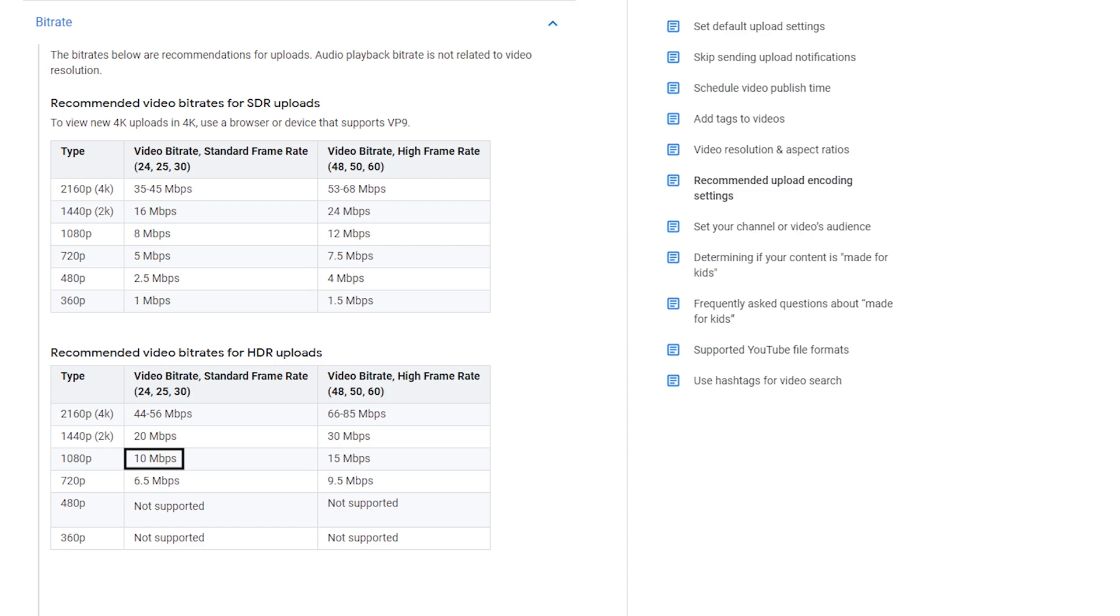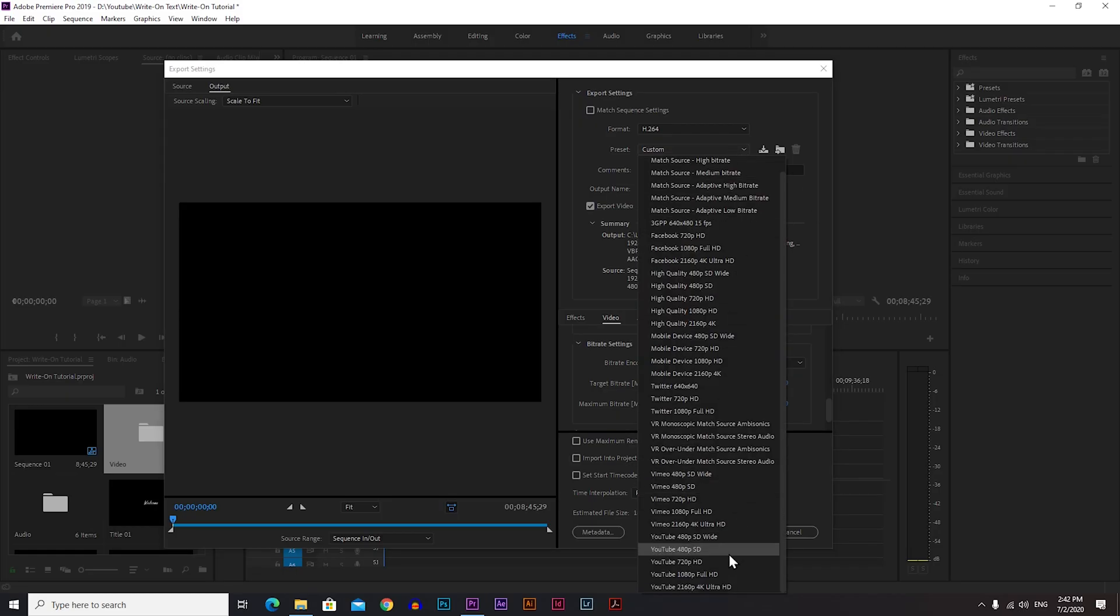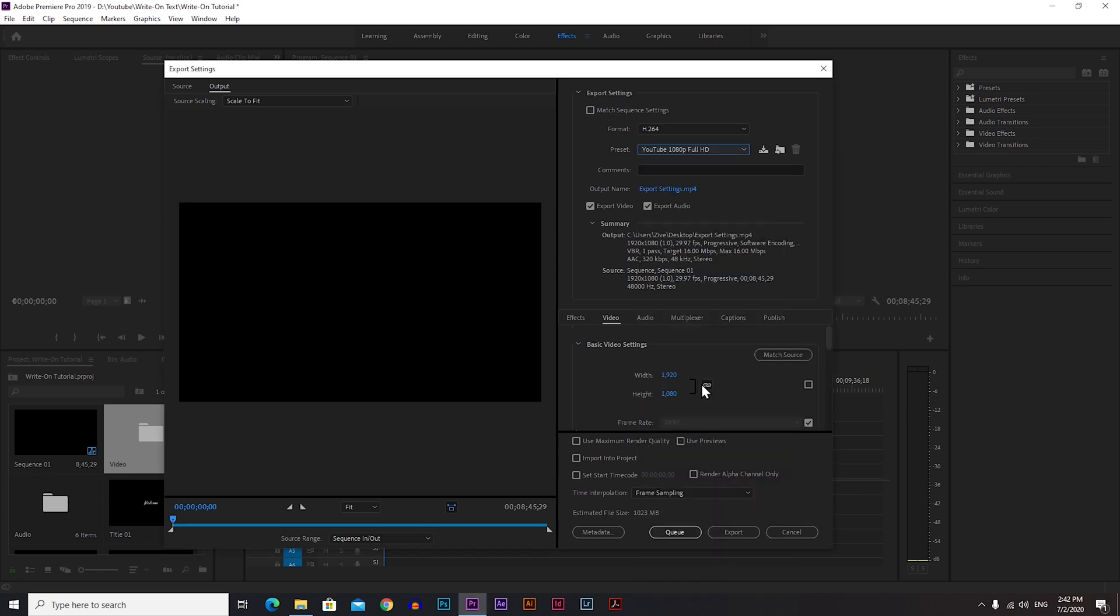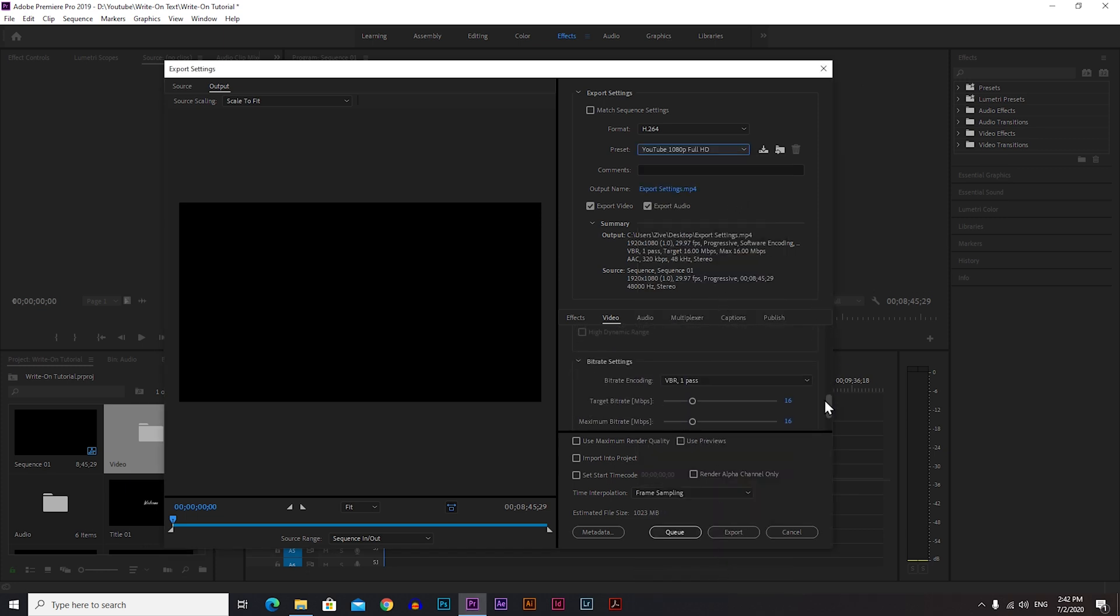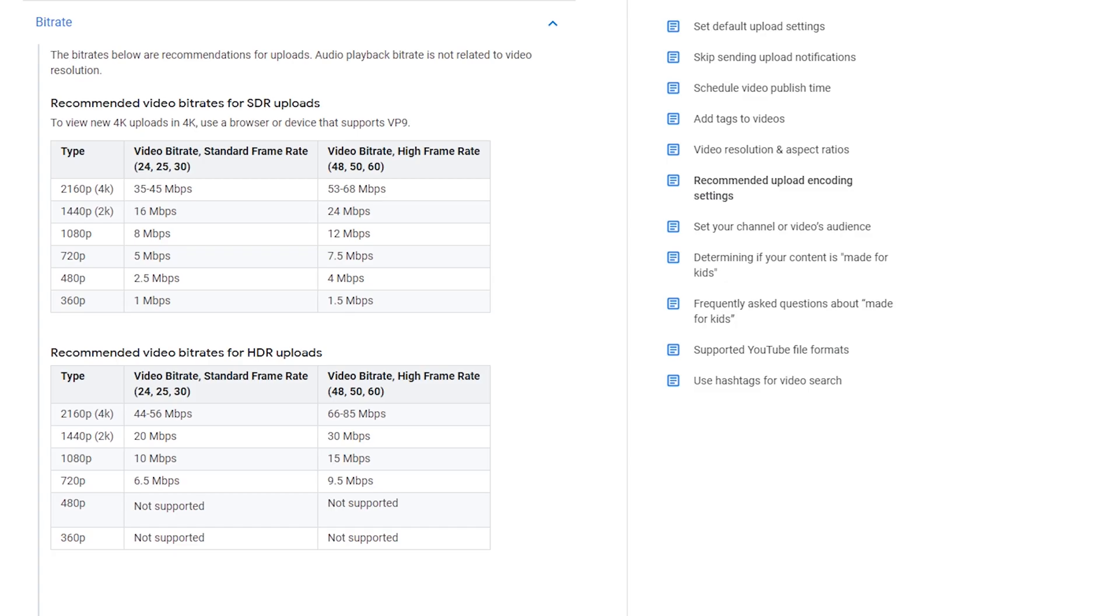If you choose a preset YouTube 1080p Full HD, they suggest VBR 1 Pass with a bitrate of 16, which is one above the maximum recommended. But I recommend you to choose VBR 2 Pass and make the target bitrate 16, and that should work great. For 4K you can go higher. You can check that on YouTube Encoder Settings.